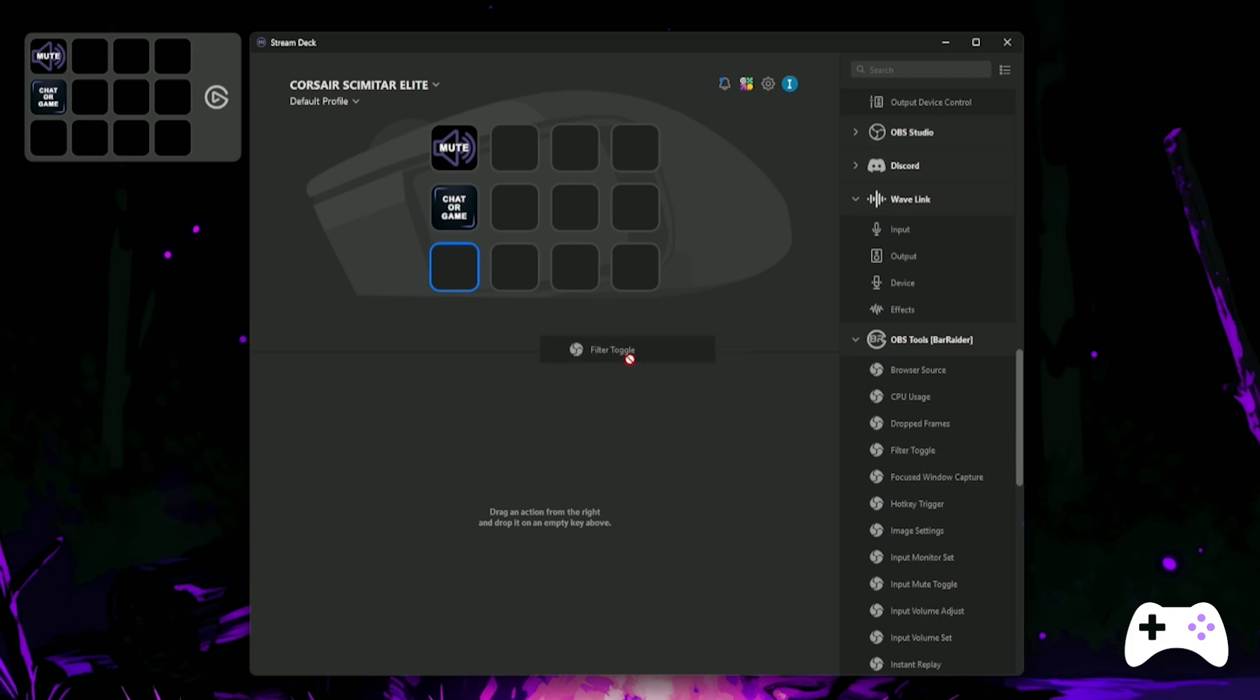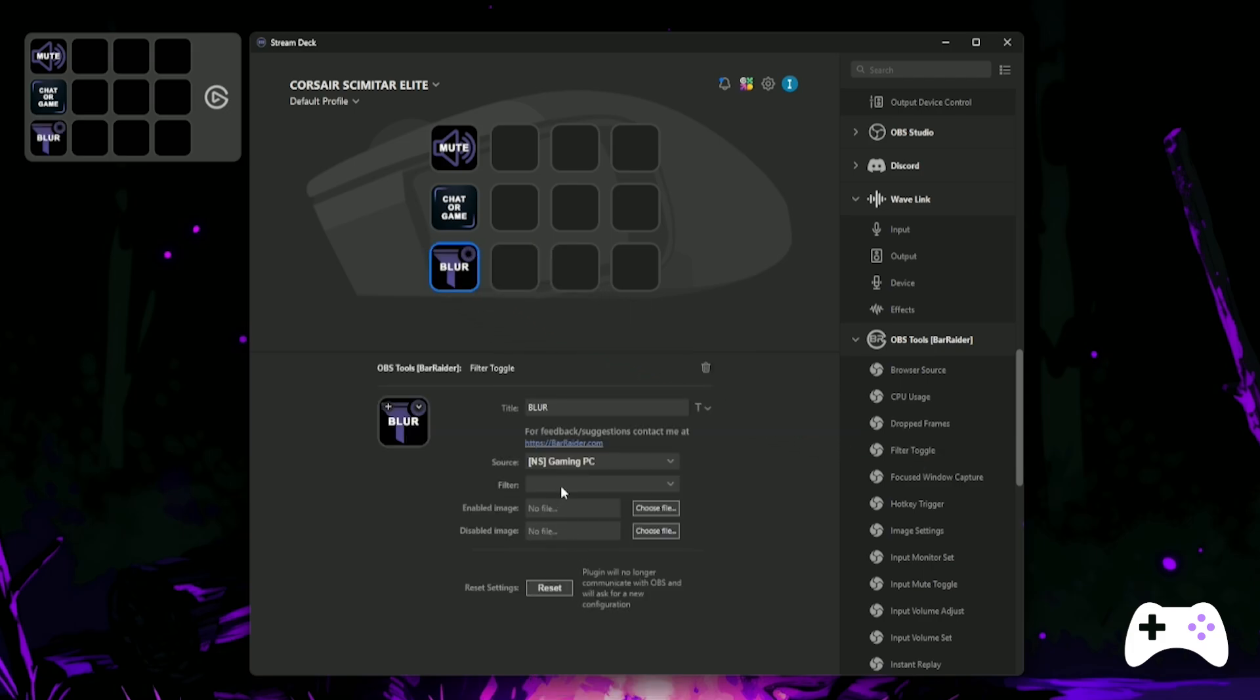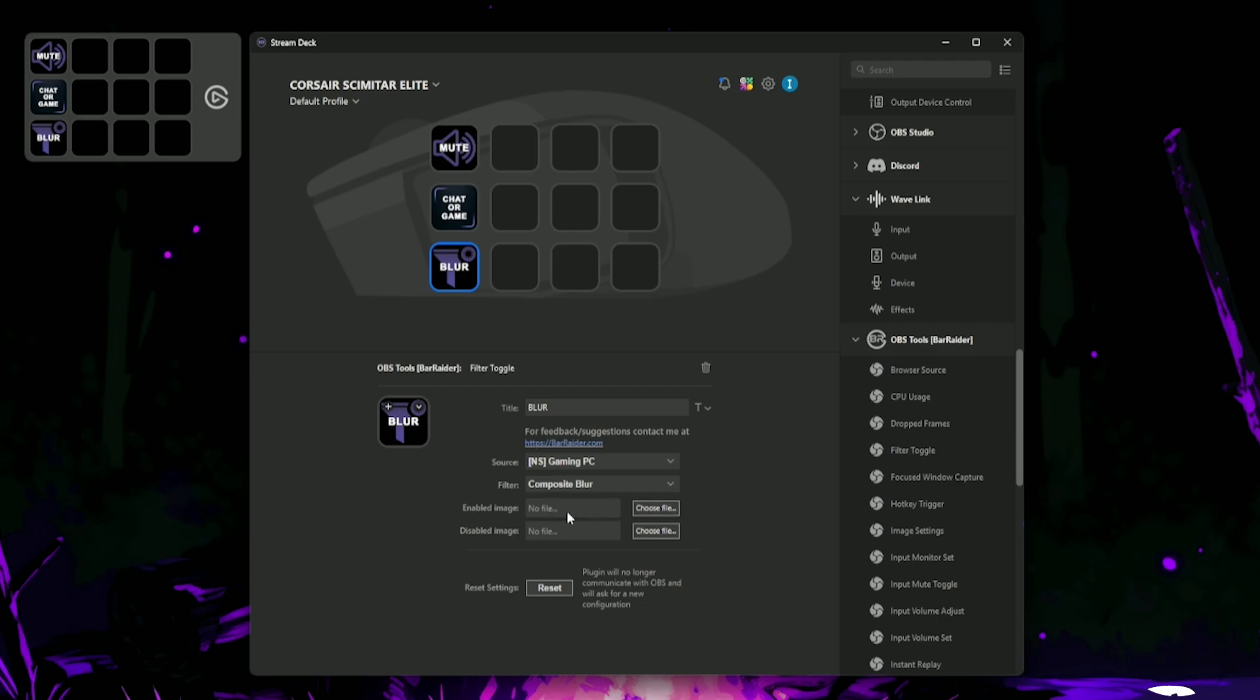Once you've got that installed, we'll make a Filter toggle button. Select the source you want to blur. In this case, I'll be doing my gaming PC and select the Composite Blur filter.